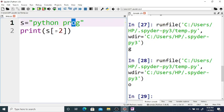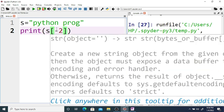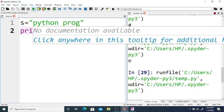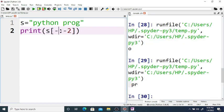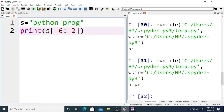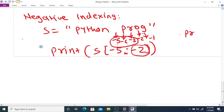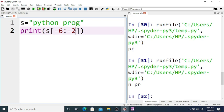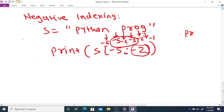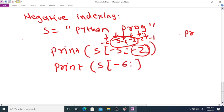For negative indexing slicing — s is equal to Python prog. If you use print s[-5:-3], the last index is excluded. The negative indices go: minus one is G, minus two is O, minus three is R, minus four is P, minus five is space. So s[-5:-3] prints space and P-R.